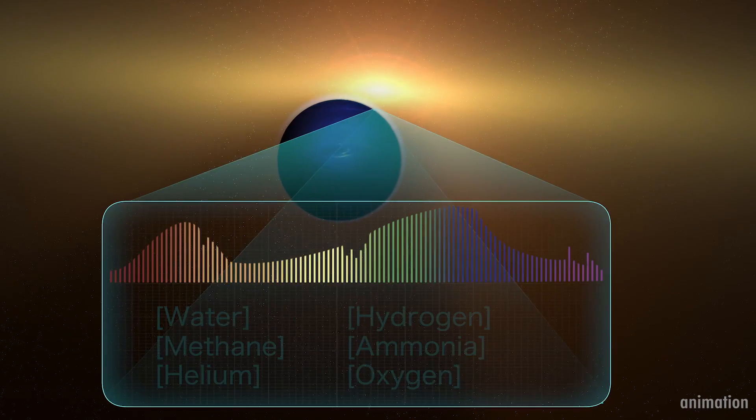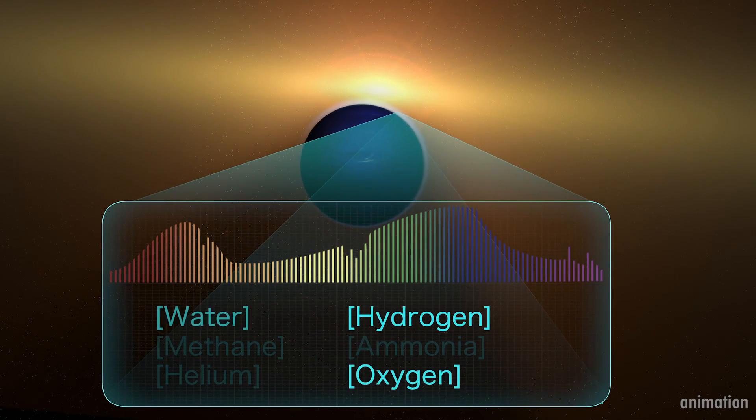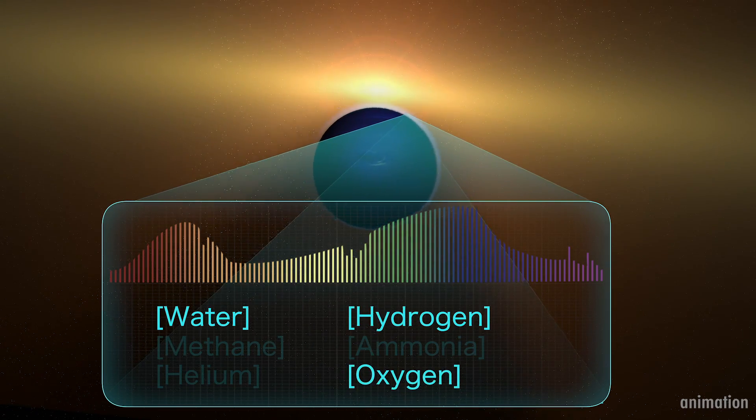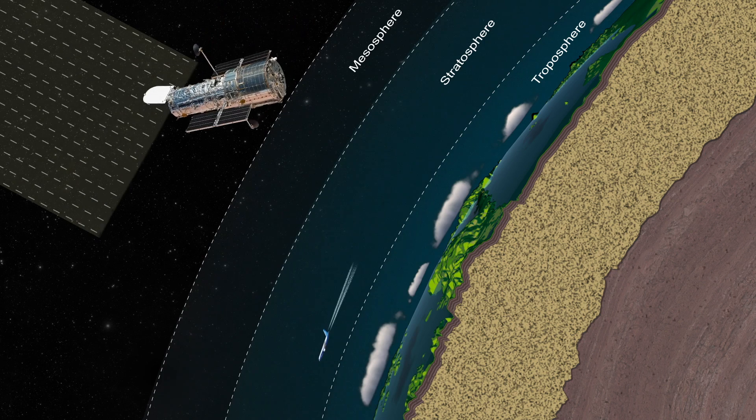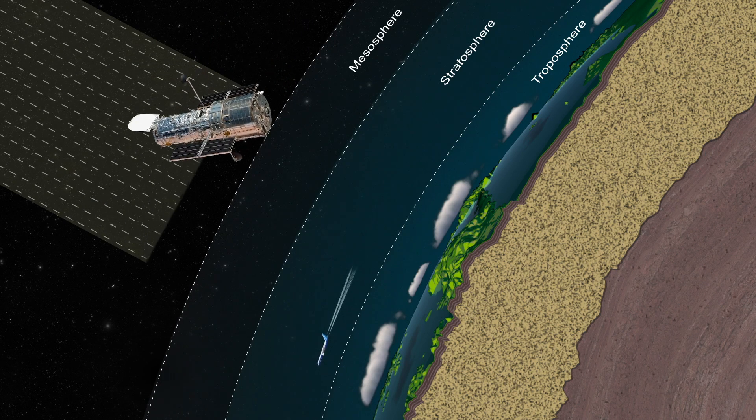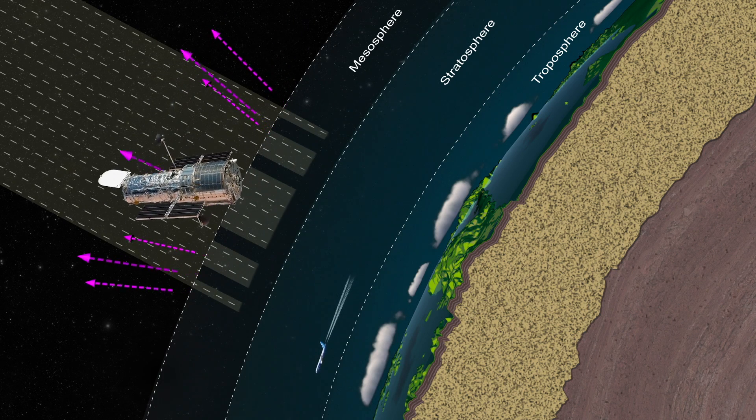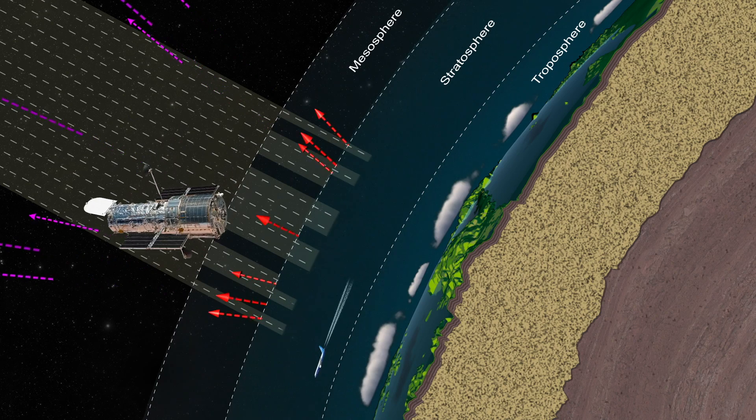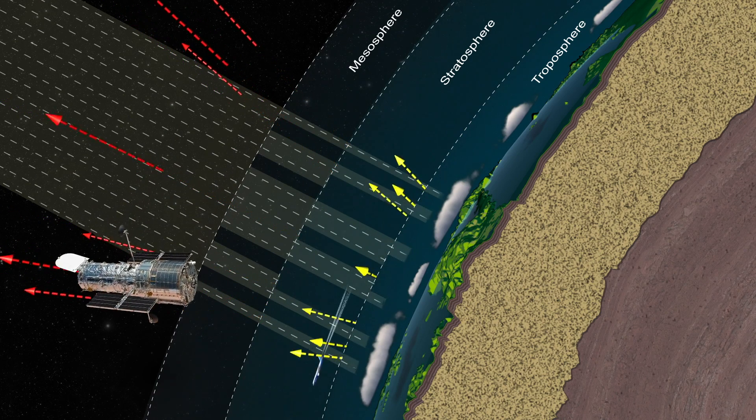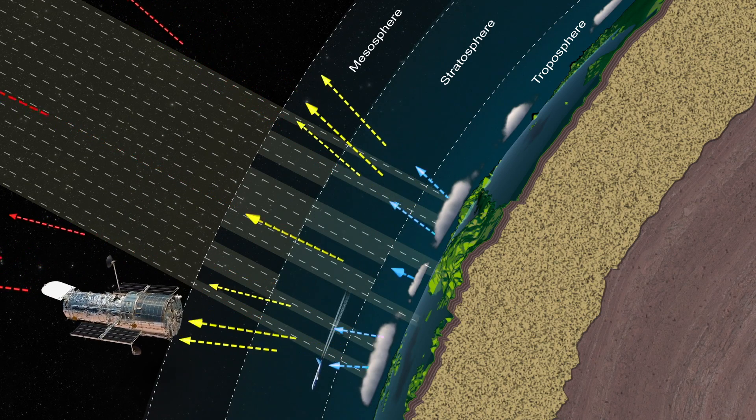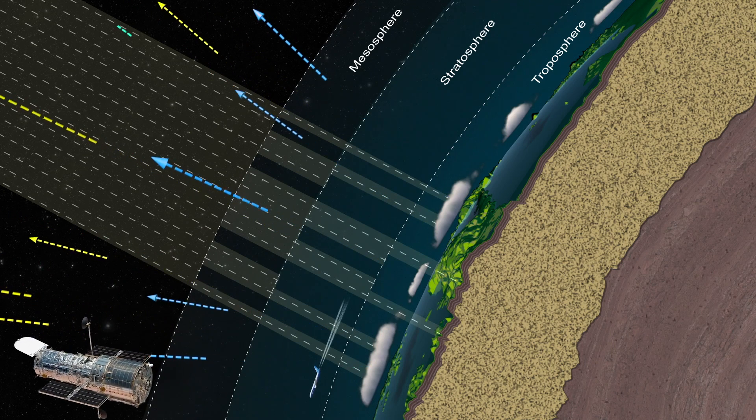But finding ozone on distant worlds isn't an easy task. Ultraviolet observations like this can best be conducted from space telescopes above the limiting effects of looking through Earth's skies because ozone blocks most ultraviolet light from beyond the atmosphere.